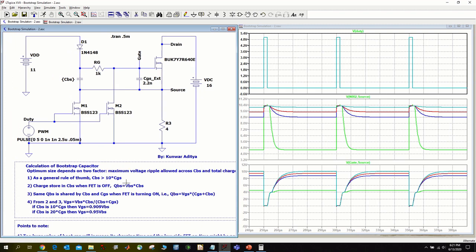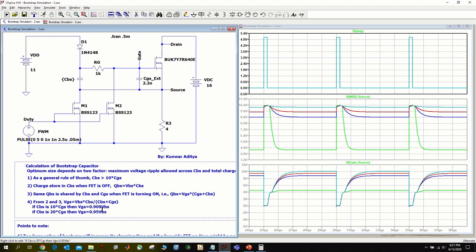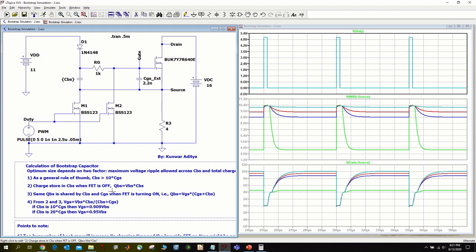As the total charge during charging and discharging is the same, we can equate these two equations to write the equation shown in bullet point 4. In this equation, if you put CBS equal to 10 times CGS, you will find that VGS is 90% of VBS. Similarly, if you put CBS 20 times CGS, you will find that VGS is 95% of VBS. Essentially, higher the value of CBS, the closer VGS is to VBS. So it's a good idea to start from this rule of thumb and then proceed depending upon how much maximum ripple is allowed to come up with the optimum value of CBS.